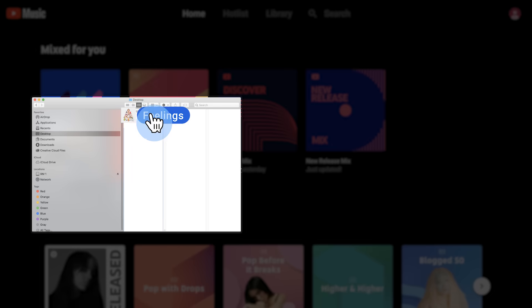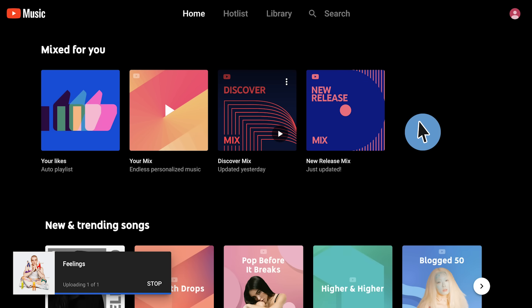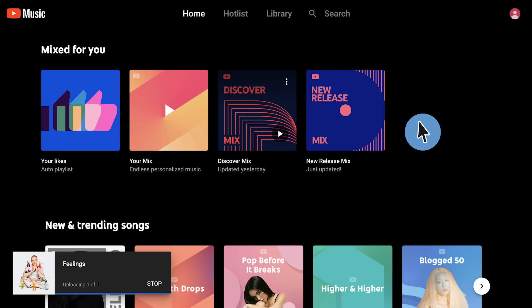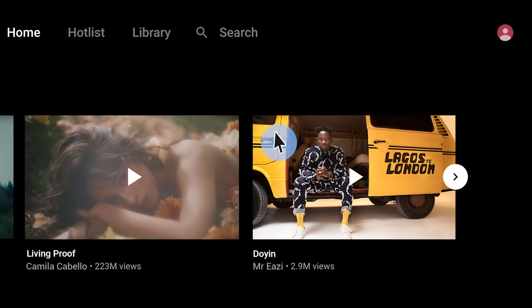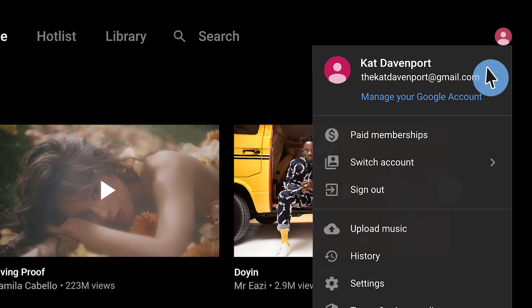You can upload music by dragging and dropping your files to any page on music.youtube.com, or by clicking your profile picture, then clicking Upload Music.